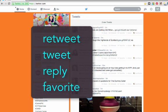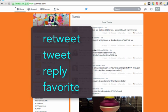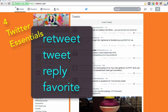Retweet, tweet, reply, favorite. These are basically the four things that make up Twitter that you have to know how to do.